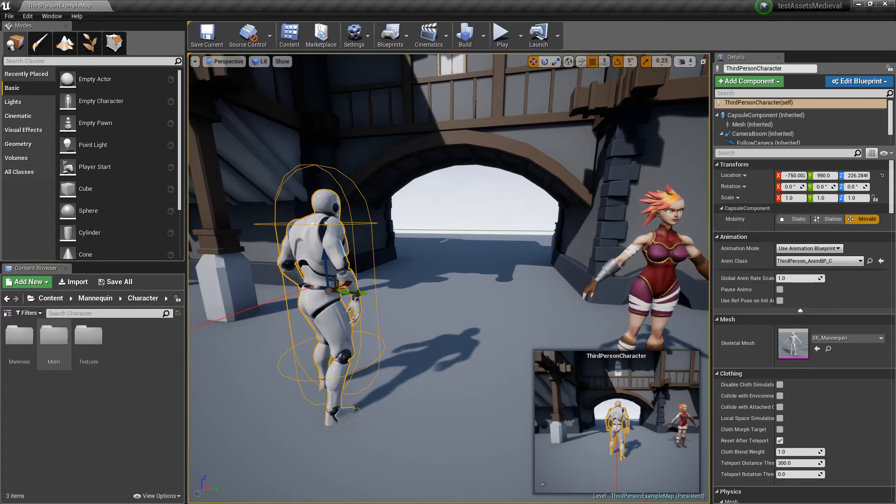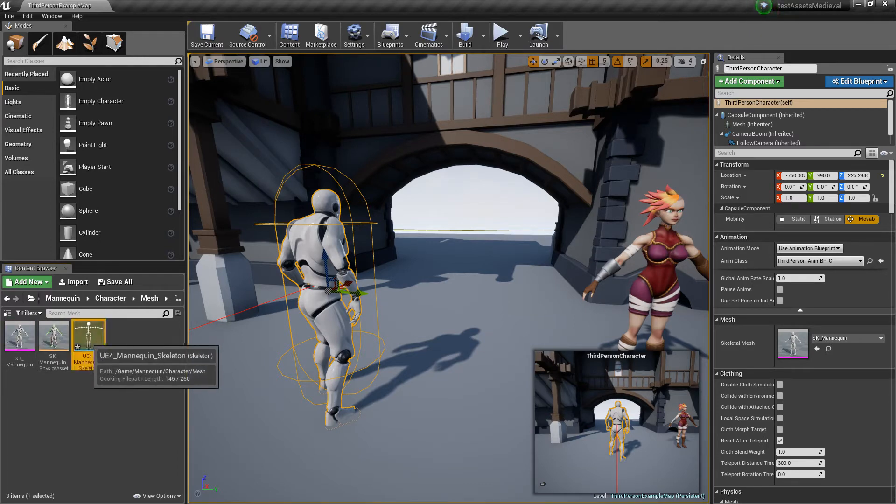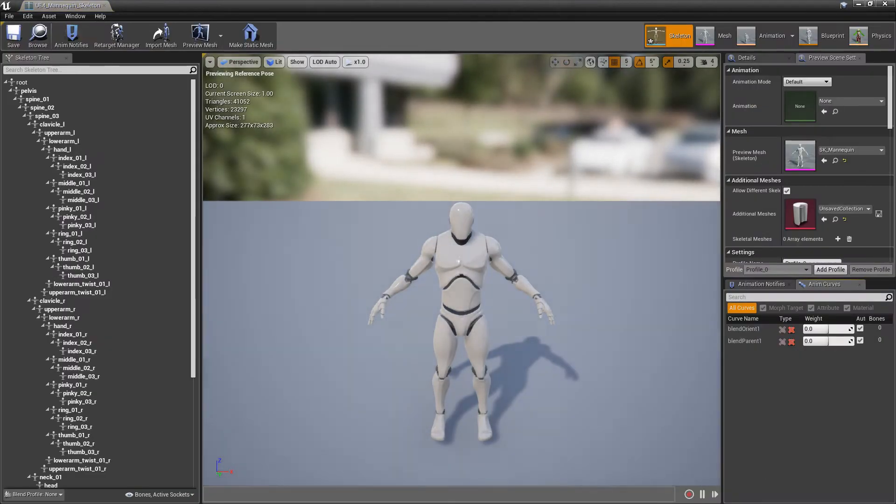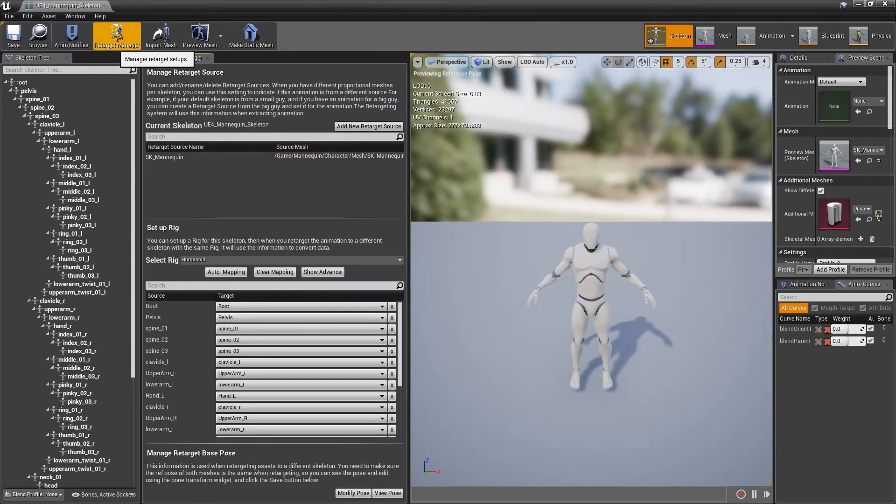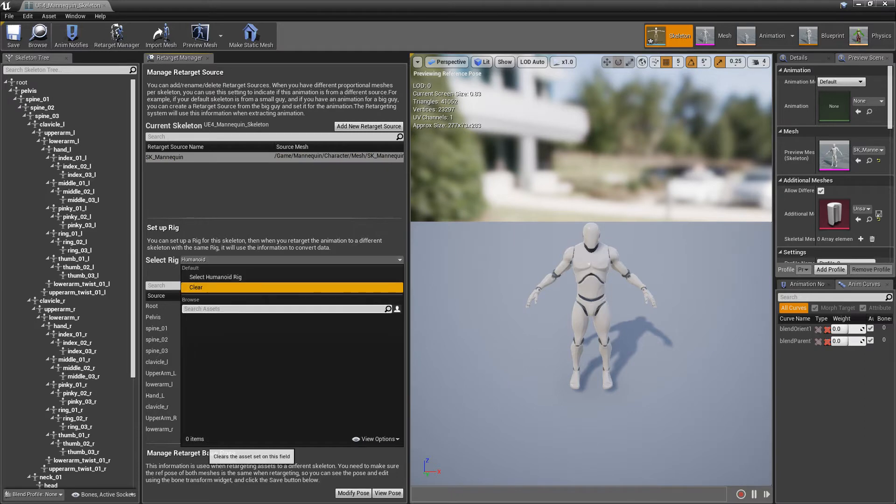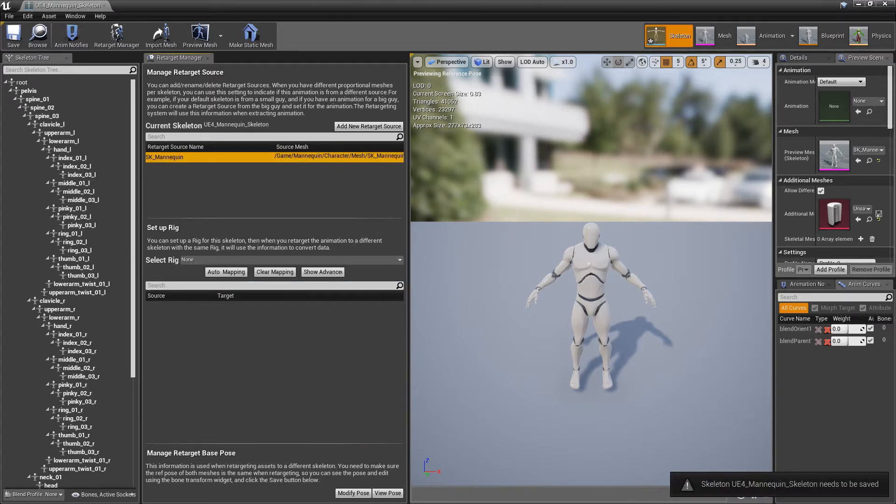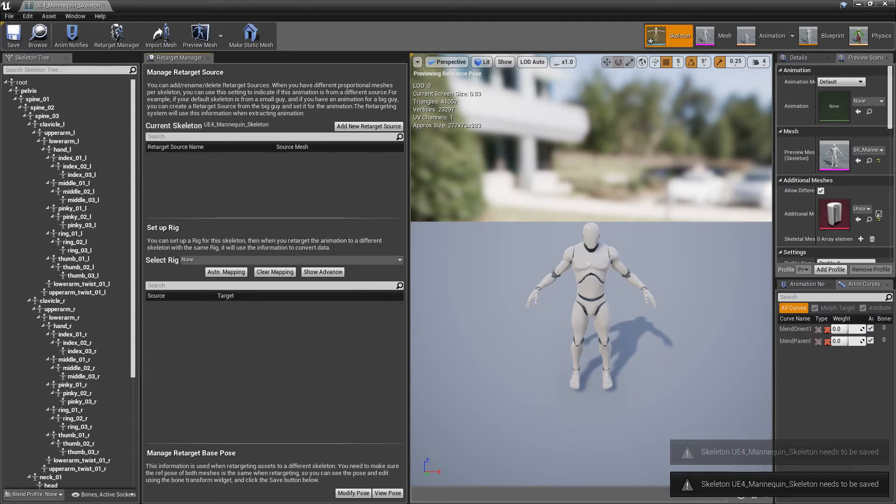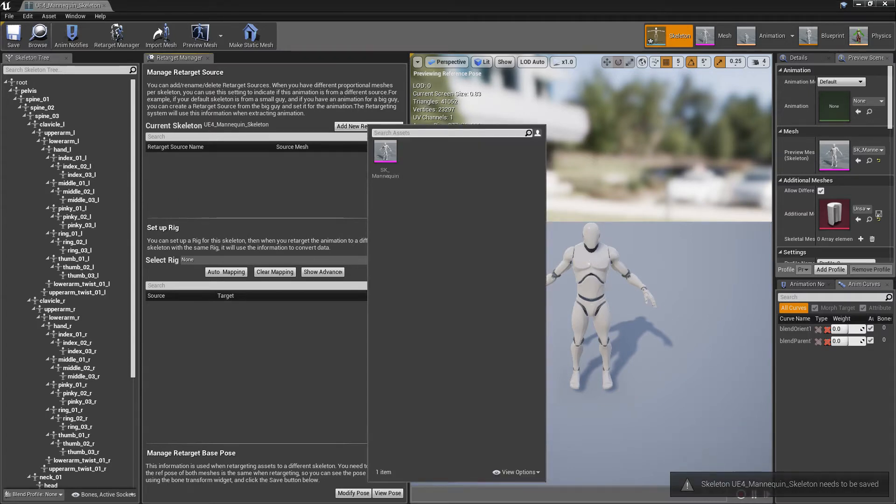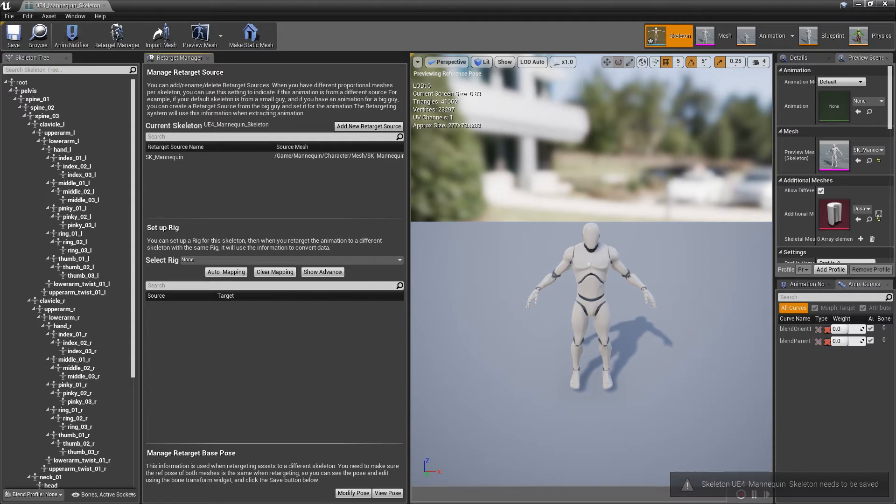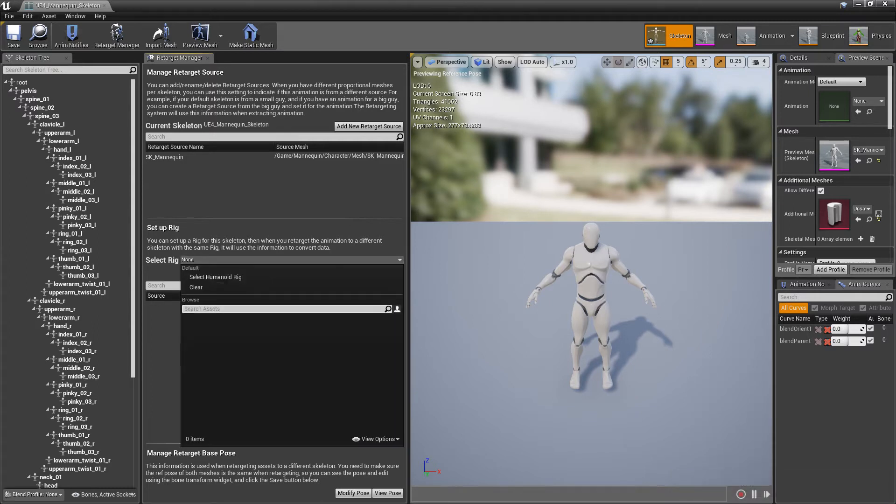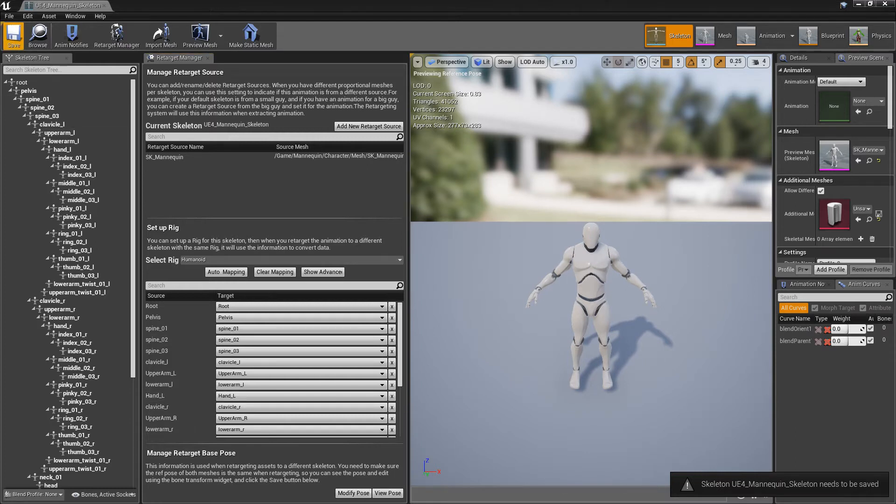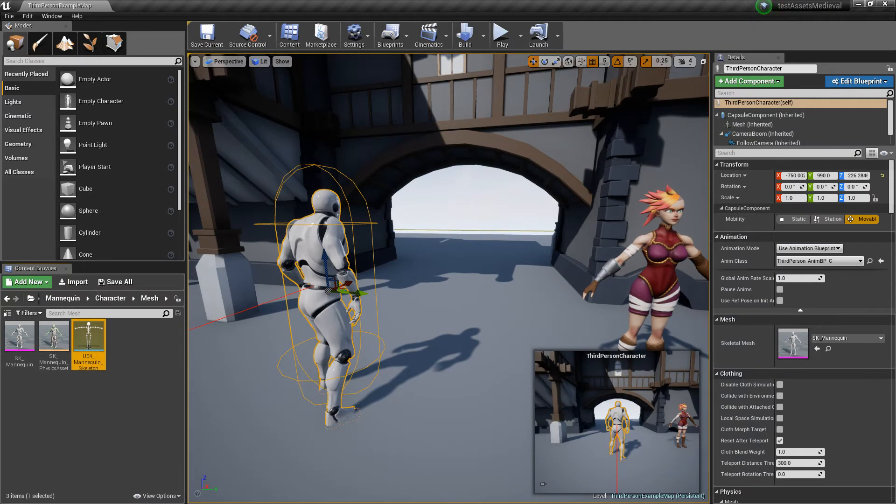It will process. And after that, I'm going to be able to work with the retargeting. Right now, to work with retarget, I'm going to tell, okay, this is the source. This is the model I want you to apply for the retargeting. So, I'm not going to change any options with my character. I'm going to hit Content, Mannequin, and I'm going to take the mesh and find the skeleton of the Unreal Engine pawn. What I'm going to do, I'm going to hit Retarget Manager.